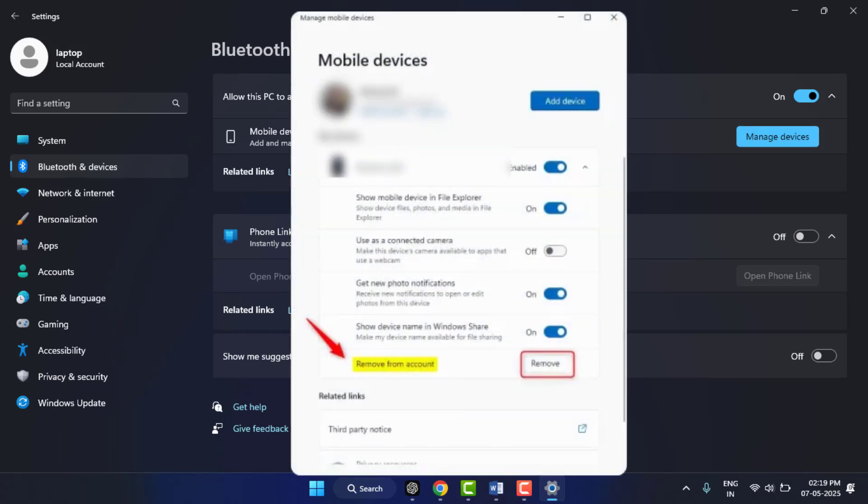Now here you can see your connected devices. If you want to remove one, just click on remove.